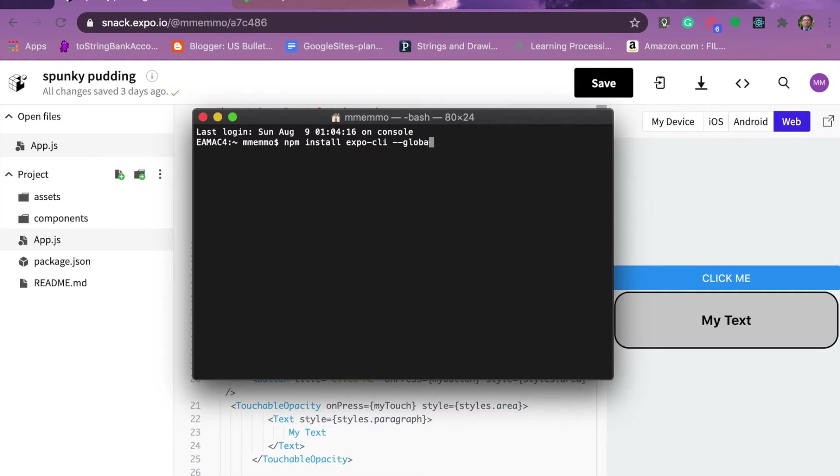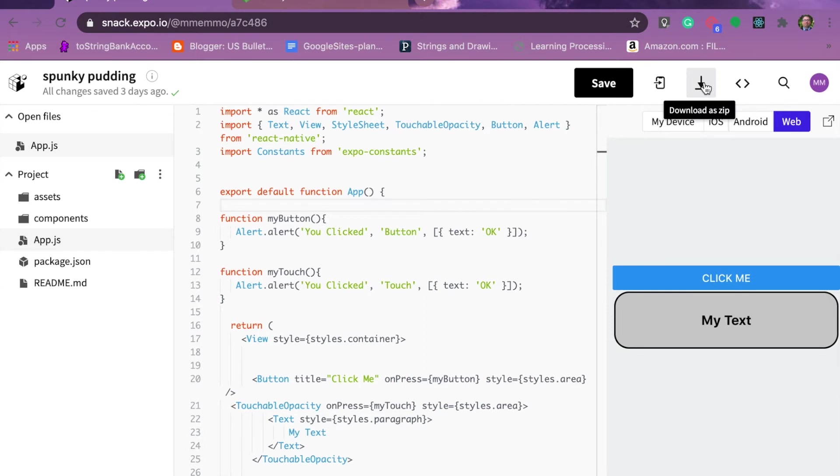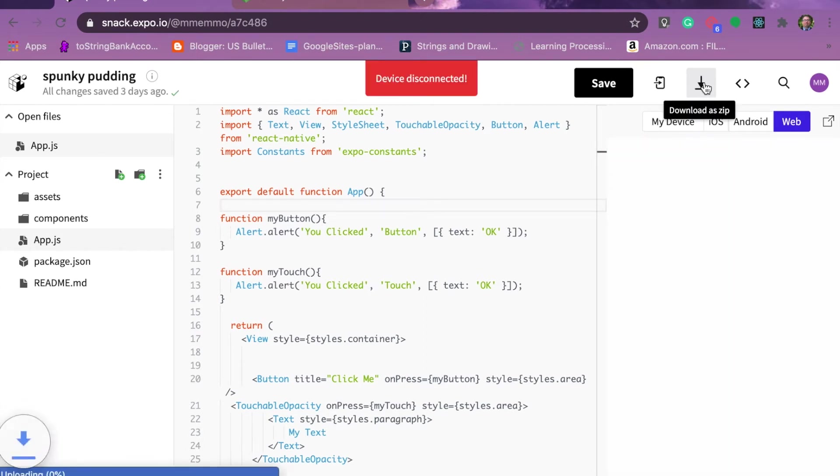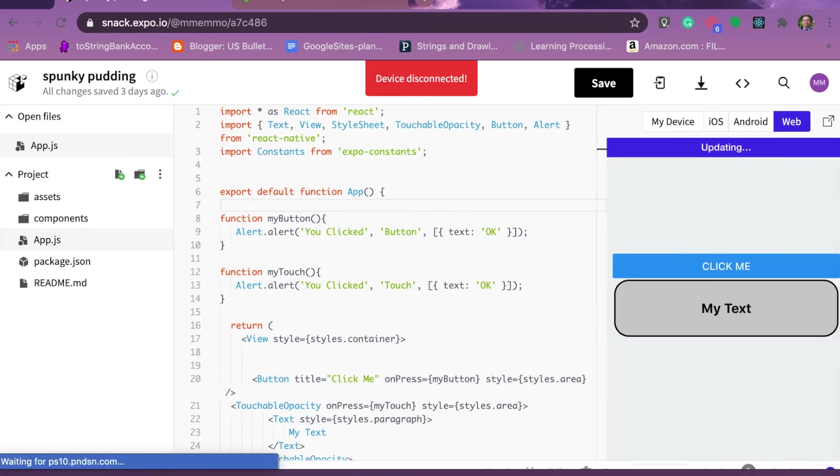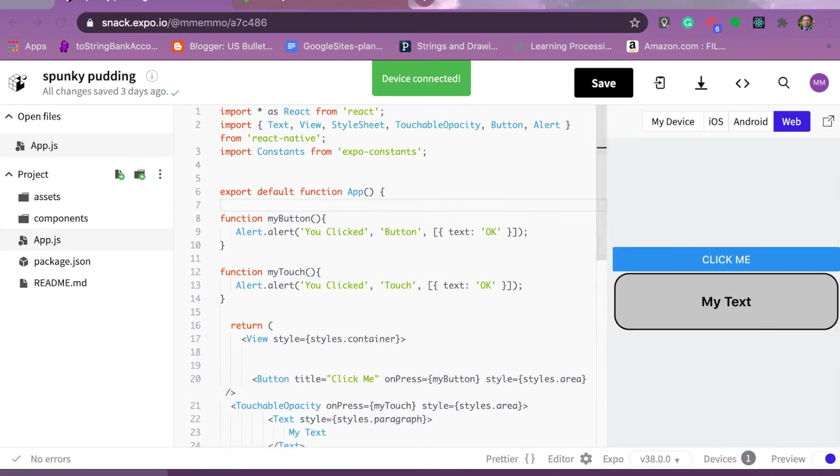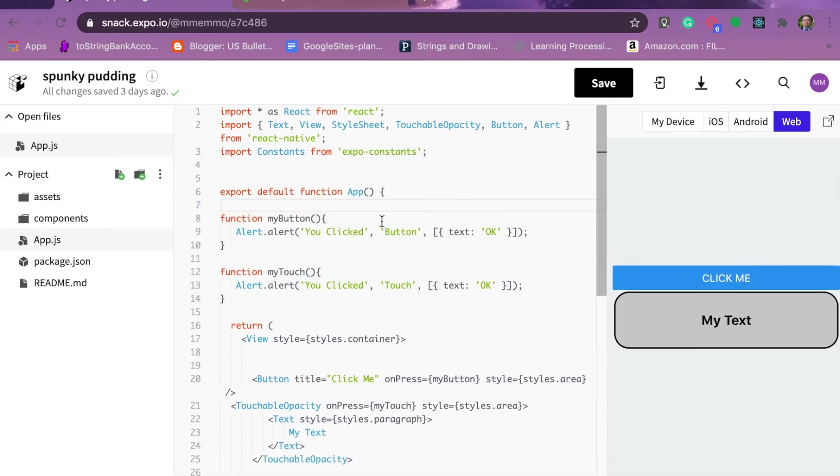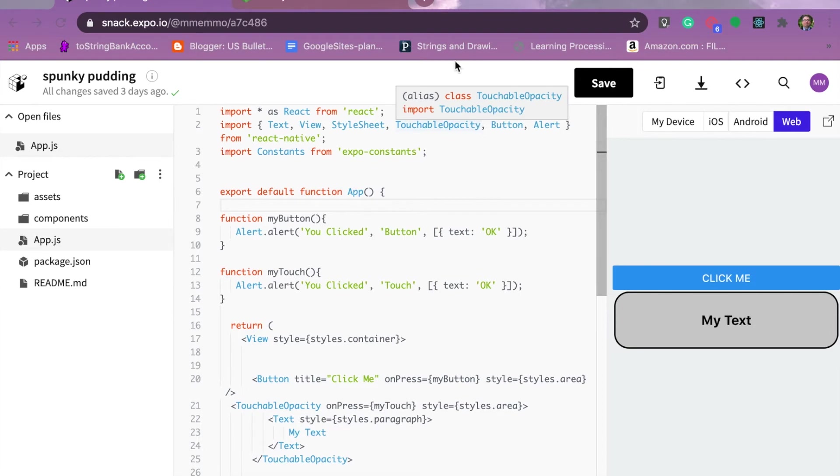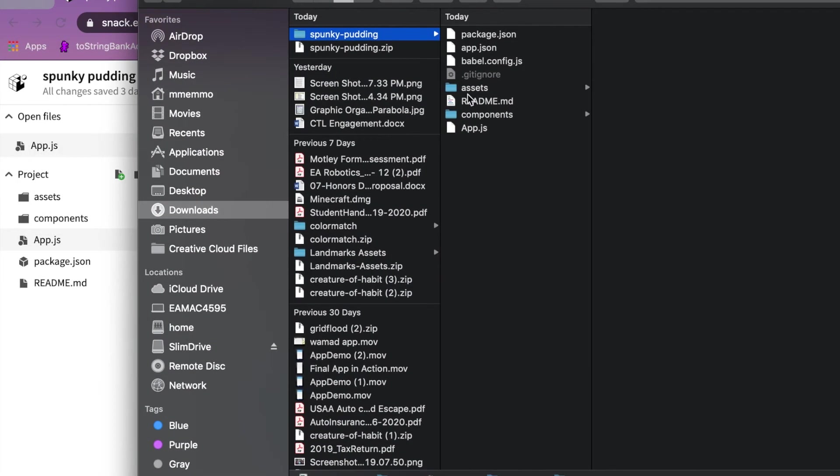Once that is done, once you have that installed, you're going to go to your Expo Snack web interface. If this is your application, you're going to come here and hit the download button. This is going to download a zipped file. You're going to click on that and it will unzip it when you click on it if you're on a Mac.